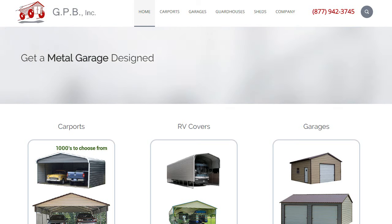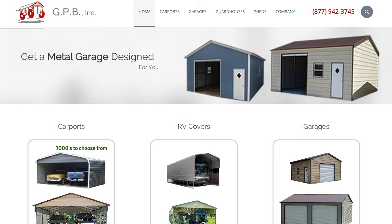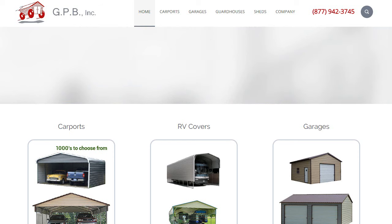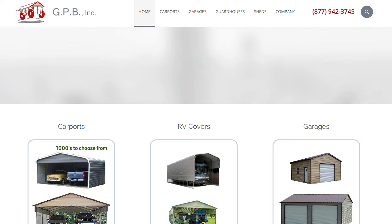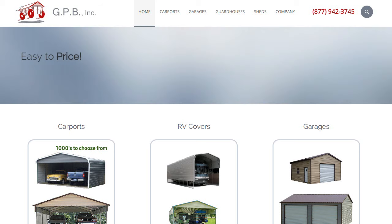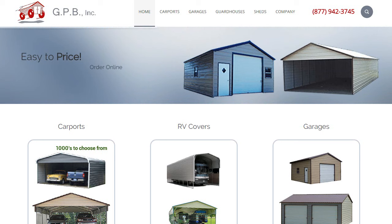Our carports come in a variety of sizes, widths, lengths, and heights. You can close in different features of the carport based on your needs. The purpose of this video is to show you how to price a carport.